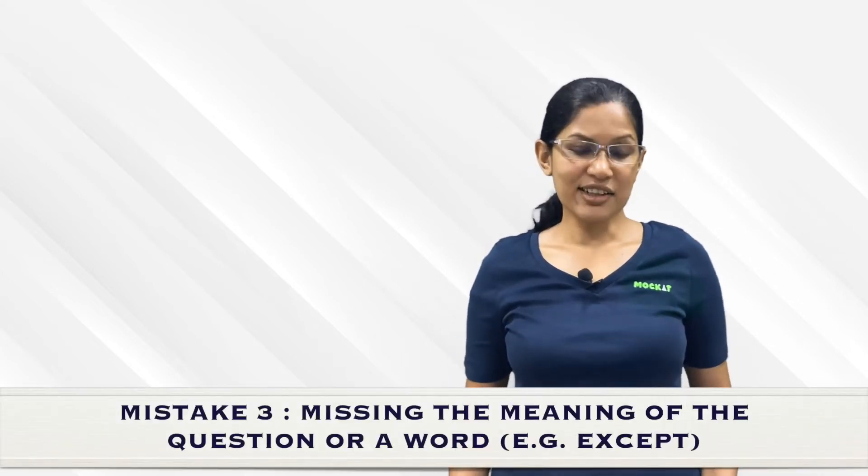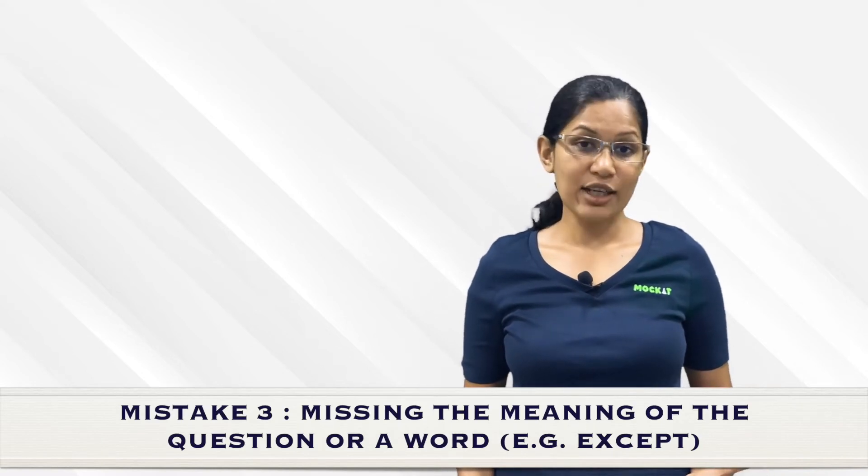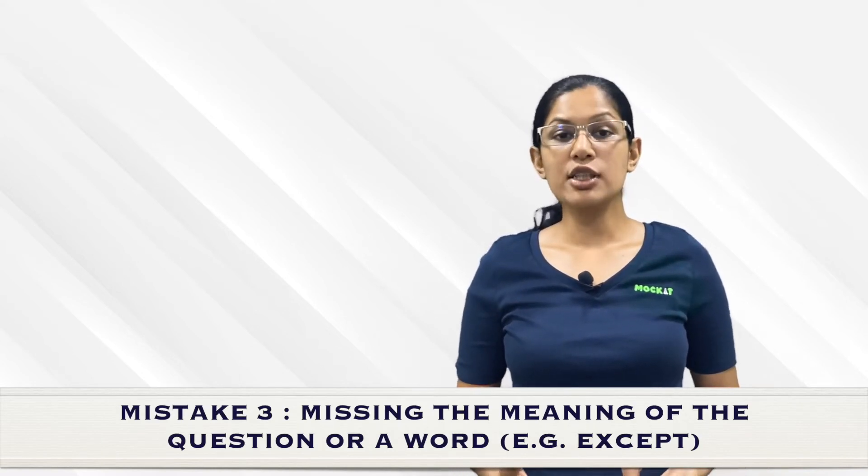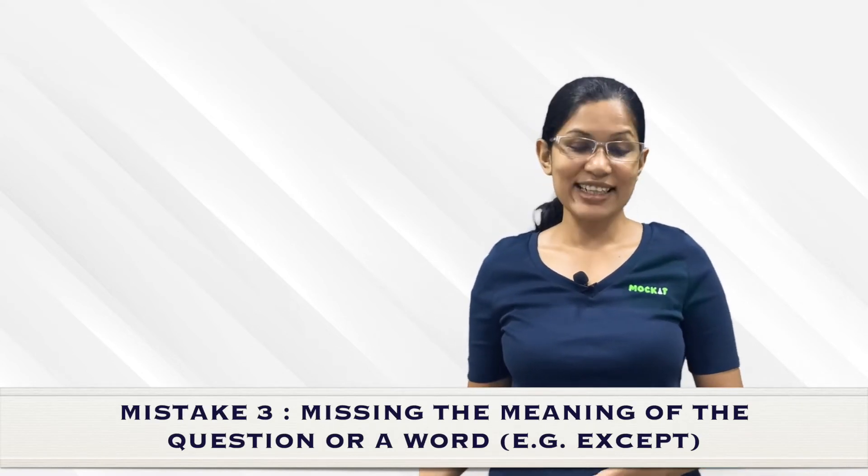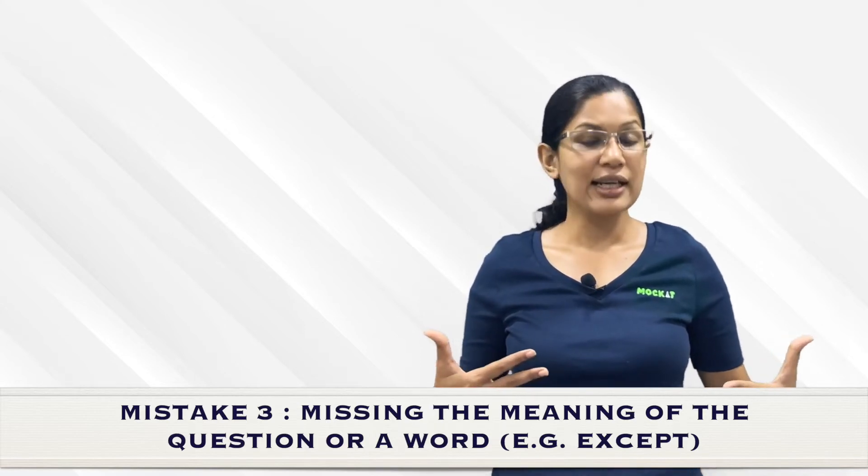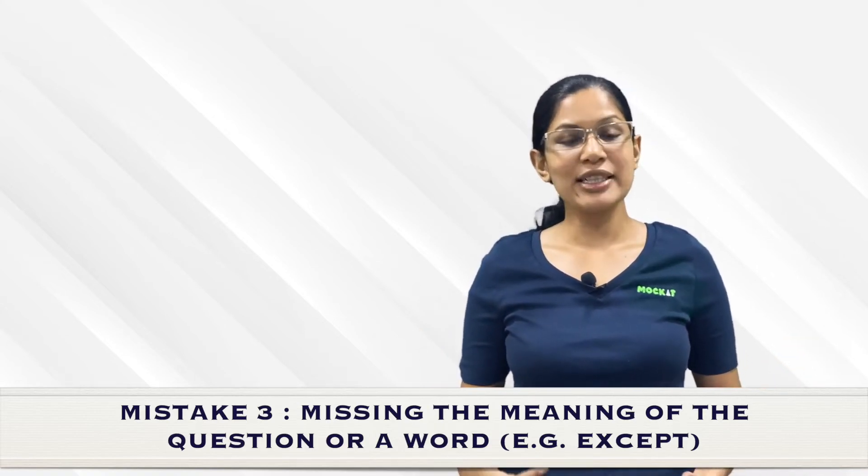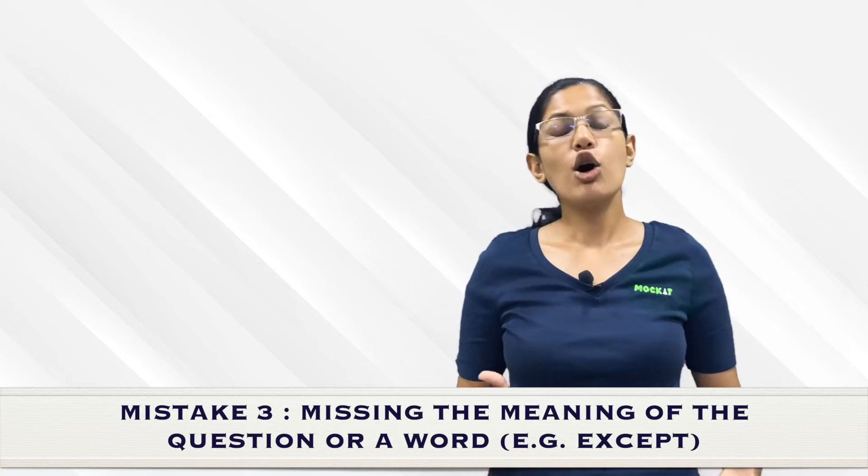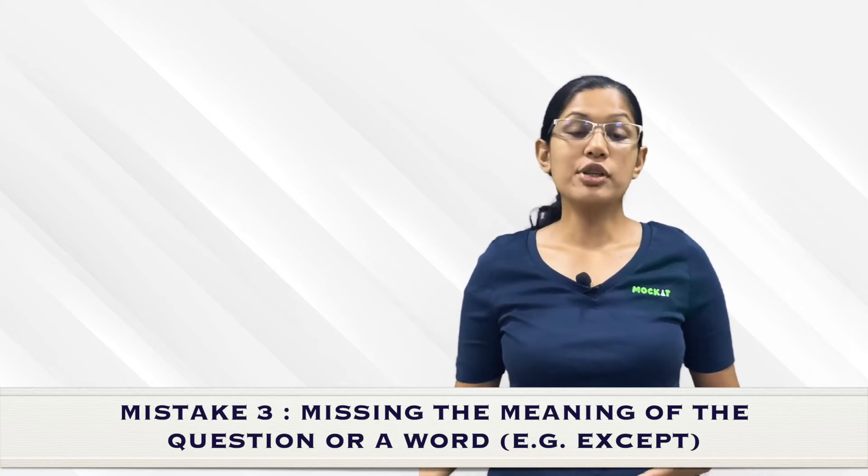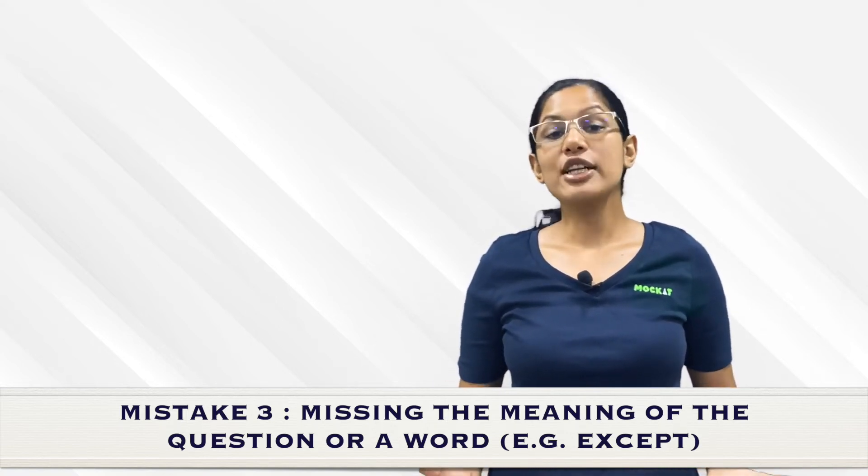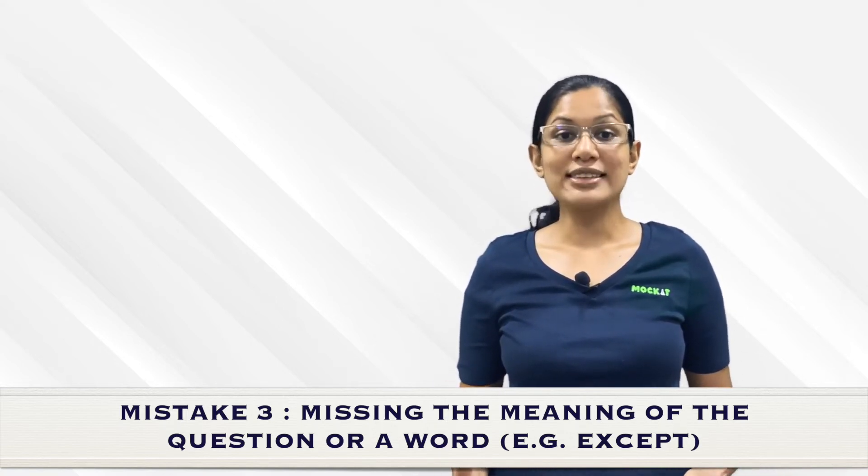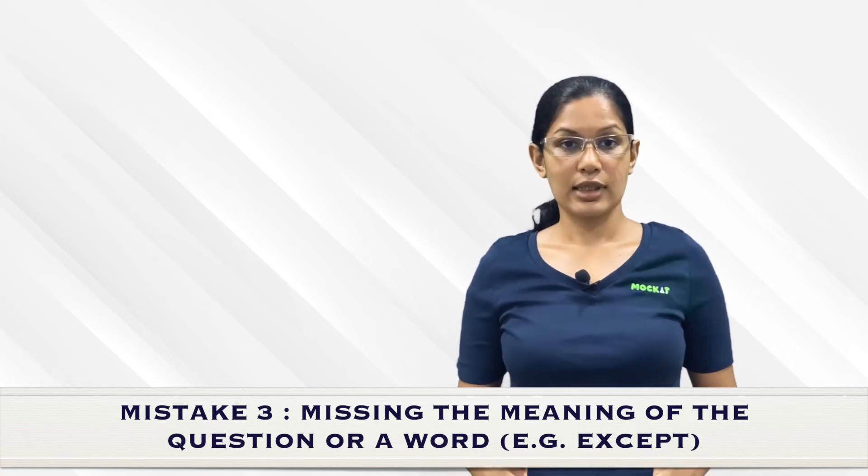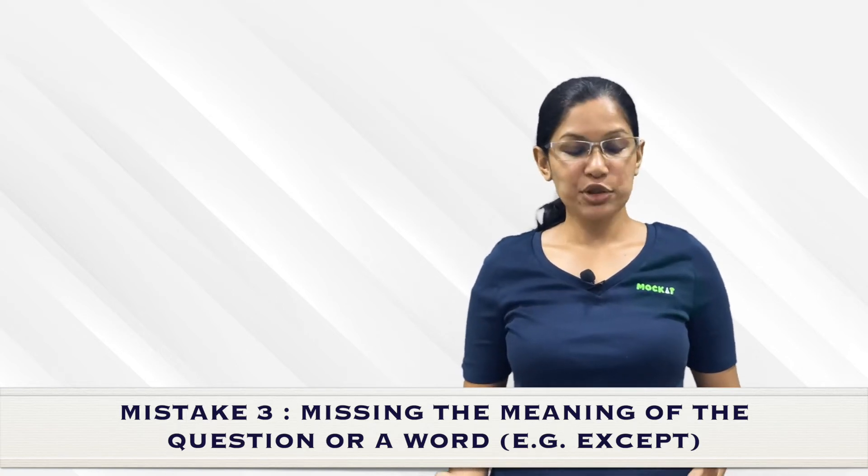This third error is typically because of a lack of focus and sometimes comes towards the second half of the section because you've been reading RCs for 20-25 minutes and your brain's tired out, or you're rushing to complete and missing out on important keywords. One of the most common ones is the word 'except.' There are many CAT questions of the format: all of the following can be found in the passage except, or all of the following arguments have been made except, or the author would agree with all of the following except.